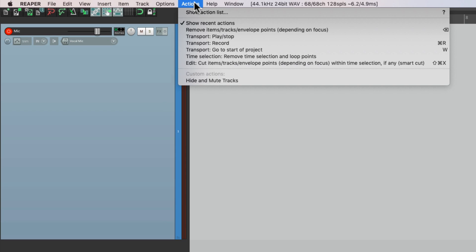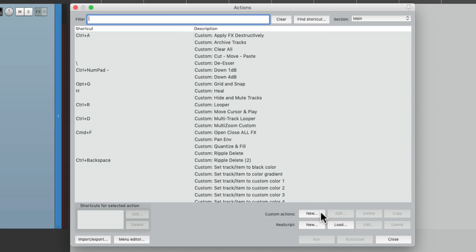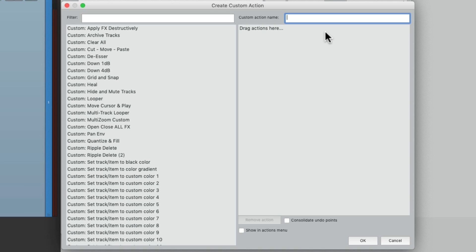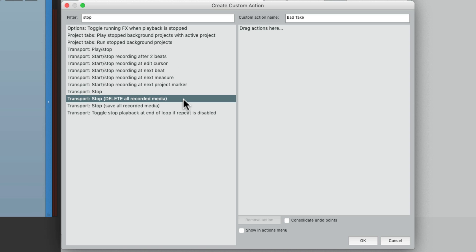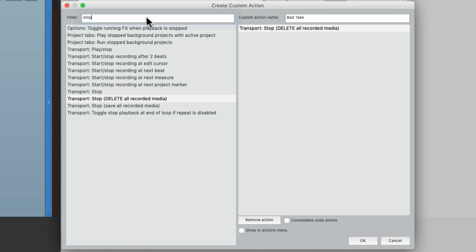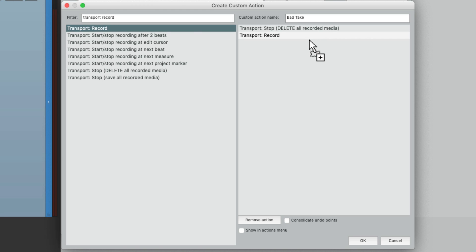So I'm going to show you a method to make this easier. Let's go to the Actions menu and create some custom actions — Show Action List. Let's create a new custom action and name it "bad take". We're going to use this when a take is bad and we don't want to keep it. Start off by stopping the transport — type in "stop" and choose Stop, Delete All Recorded Media. So it's going to delete the take or the performance. Then we want to start recording again to keep the flow going. Type in "transport record" and choose Transport Record, then drag that over. So if we trigger this custom action, it's going to stop and delete the pass and go back into record so we can do it again.